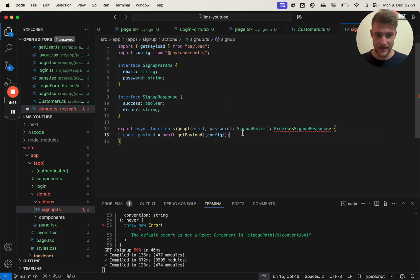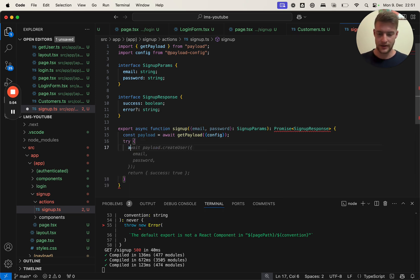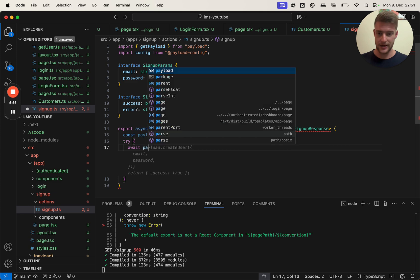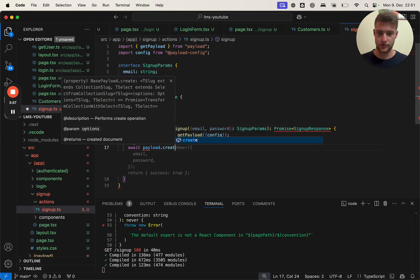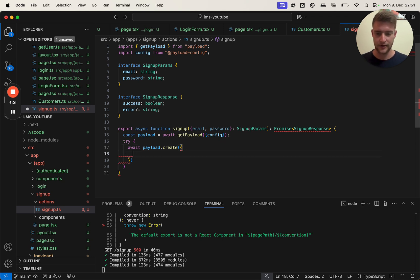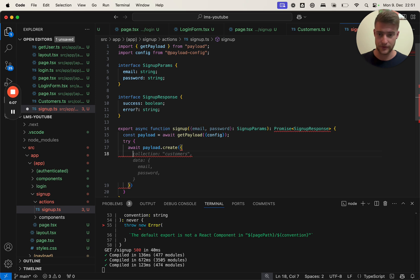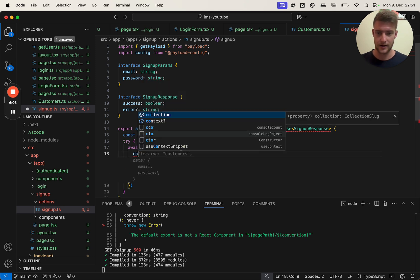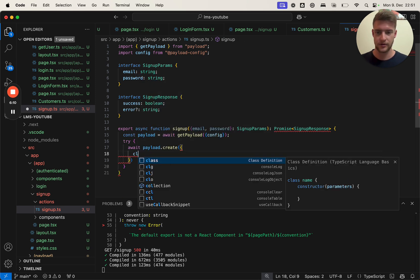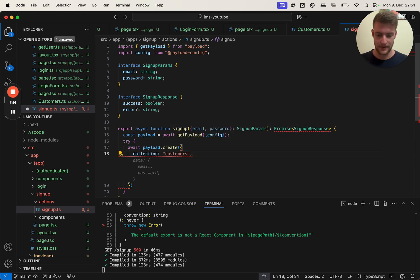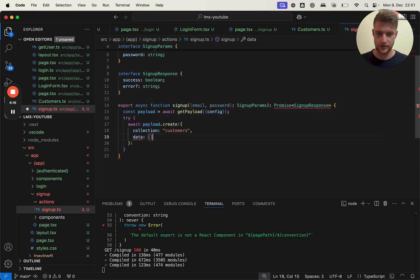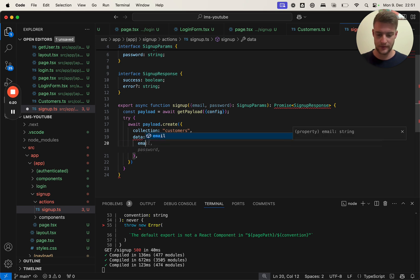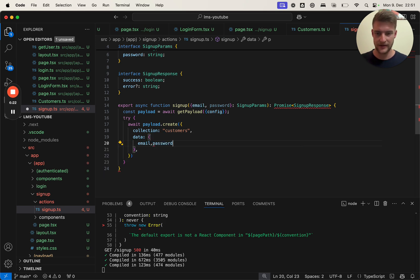Let's try with the email and password first to create a new user. Try await payload.create and there is no special function for this because this is simply a normal create function. It's going to be collection, create, customers, and as data we're going to put the email and the password.